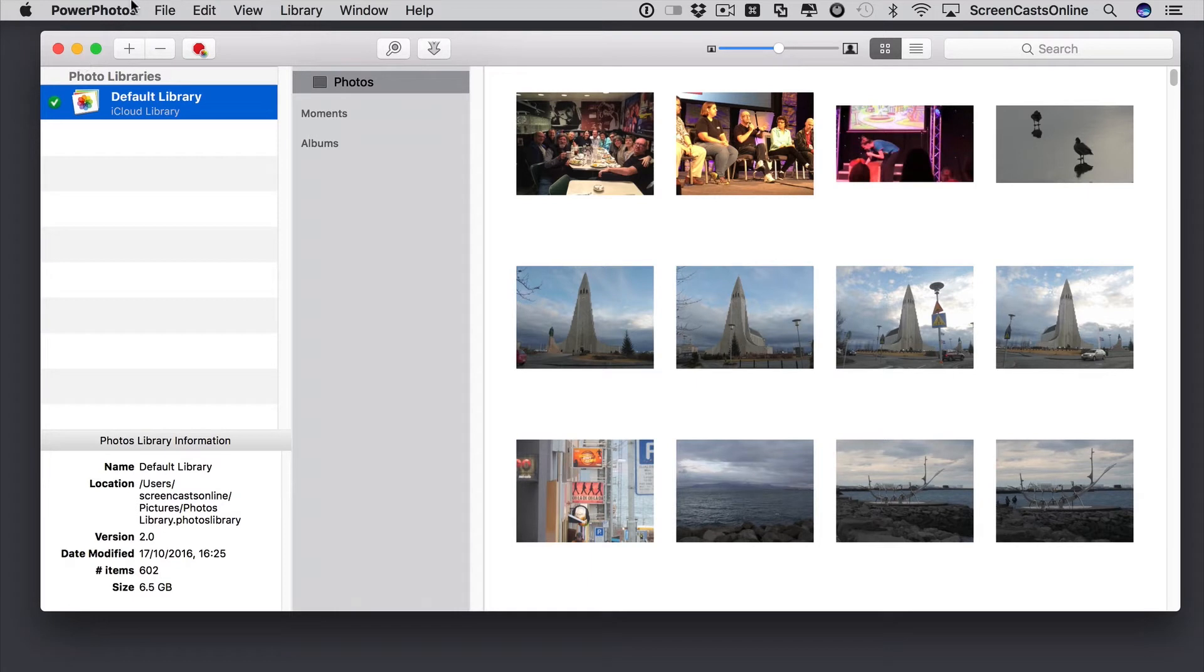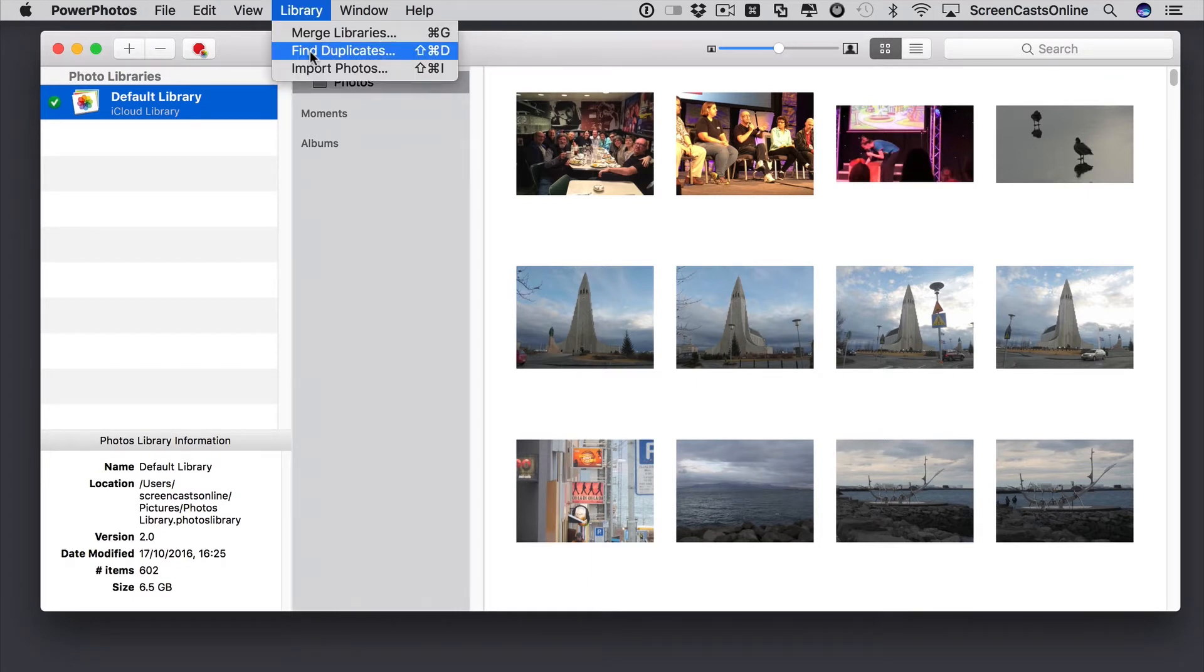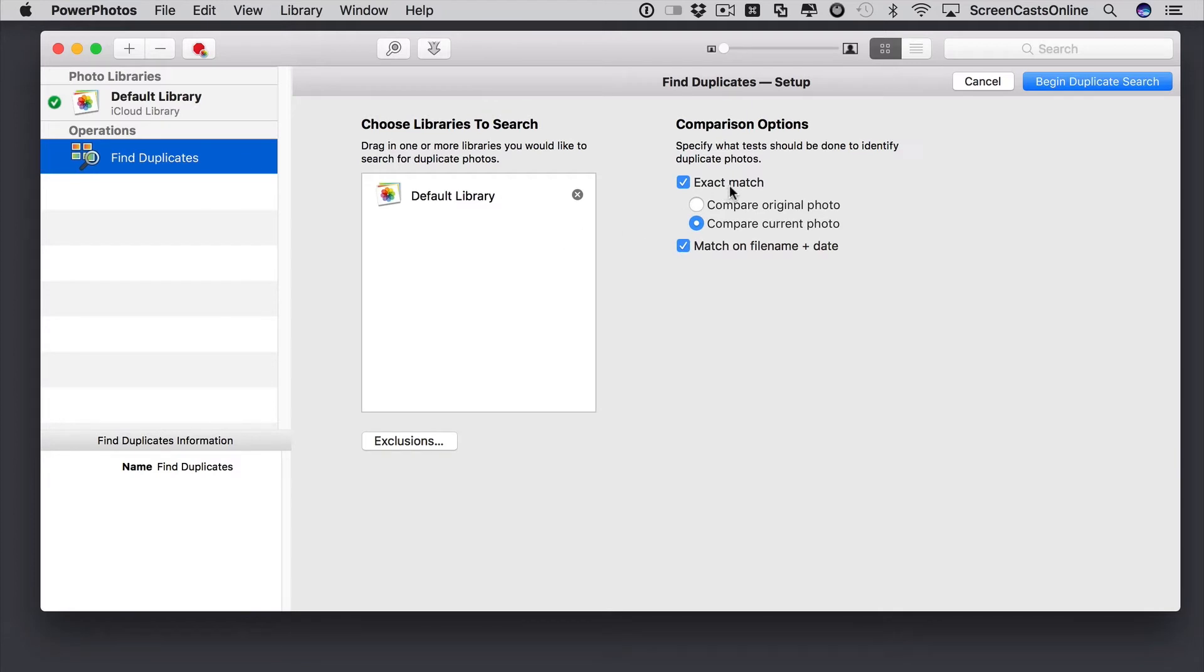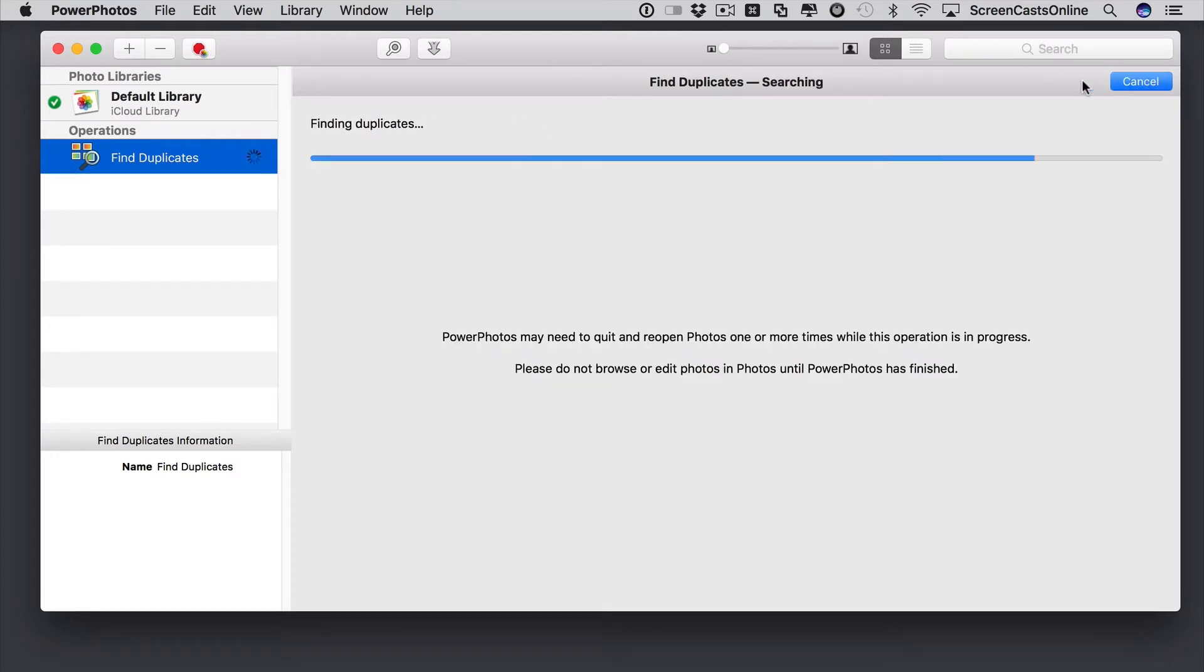But, to actually run a duplicate, if we just go across to Library, Find Duplicates. Okay, so I just have a single library. If I had multiple libraries, I could select them in here as well. I'm looking for an exact match to compare current photo and match on file name and date as well. And it's very straightforward. I just begin the duplicate search.